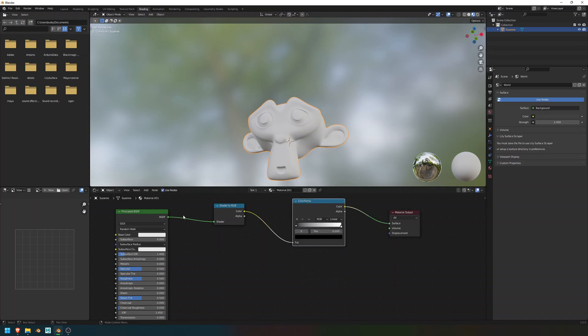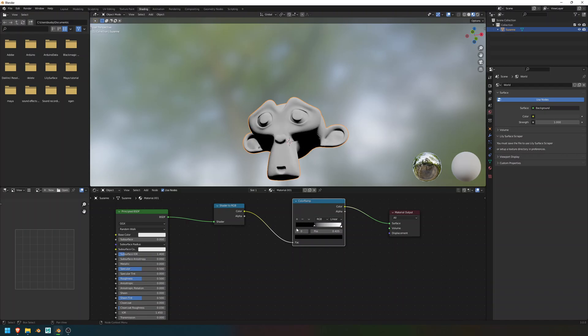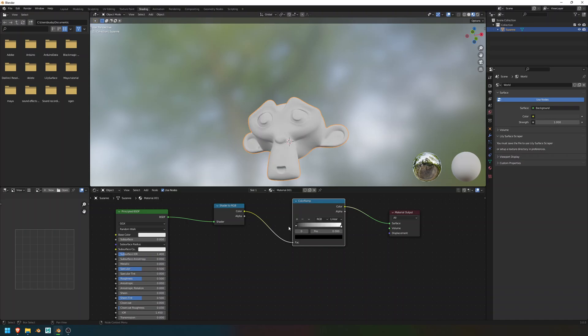What this is doing is converting this to a format that the ColorRamp can read. And what's interesting about this is you can adjust this and sort of adjust the falloff of the shadows. But if we want it to look like a cartoon, we want to change it from Linear to Constant.